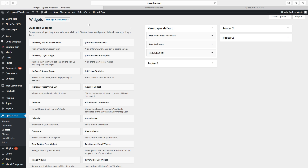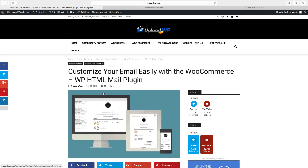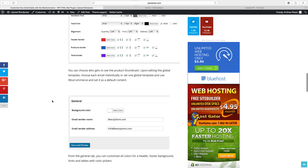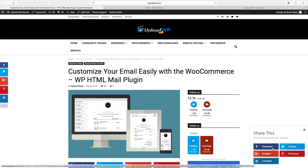Then go to the website. Now we have two widgets: the Monarch follow widget and the widget with the shortcode. If you go to a post, we also have social media sharing to the left, in the post, below the post, and also as a fly-in. I hope this helped. If you want to use this Monarch plugin, I'll leave a link below. Please let me know if you have any questions — you can share this or subscribe to my channel. See you in the next one. Bye!